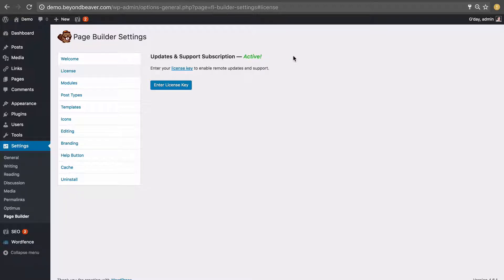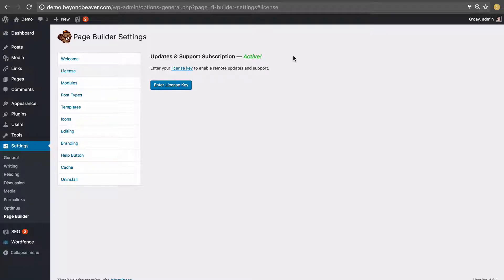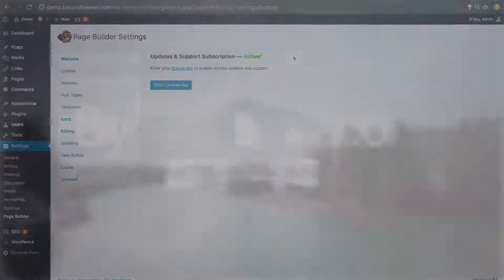That's all for this lesson. Let's go on to the next lesson and I'll run you through all the settings that Beaver Builder comes with, what they do and how you can use them. I'll see you in the next lesson.